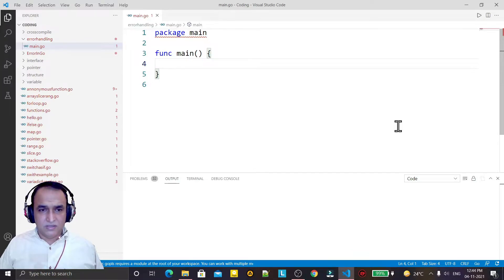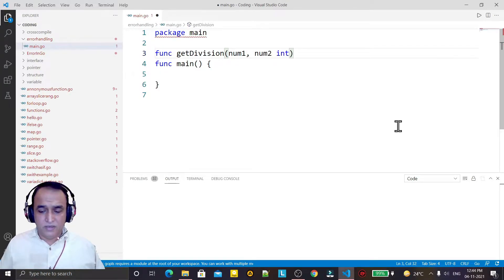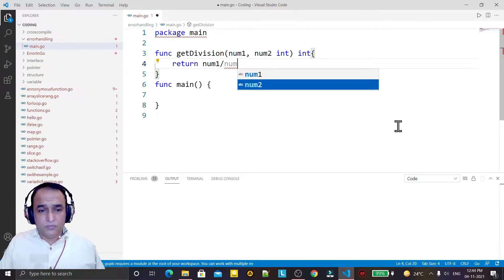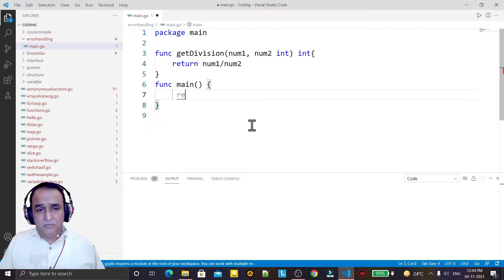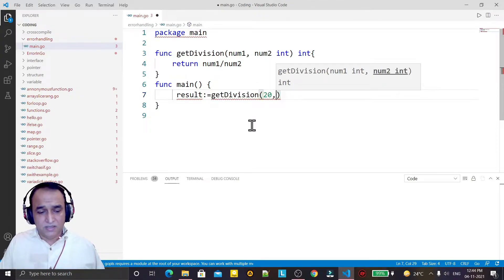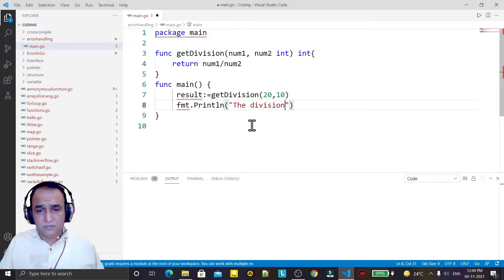Let's understand with this example. We have a function called 'getdivision'. In this function we have num1 and num2 of int type, and the return value is also int. Here I want to return num1 divided by num2 — a very simple program. We have a result variable where I call the getdivision function and pass the values 10 and 20, then print the result.